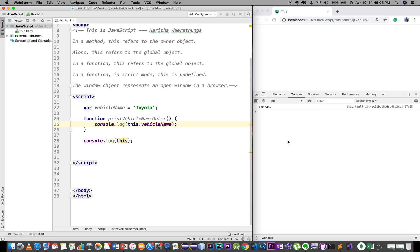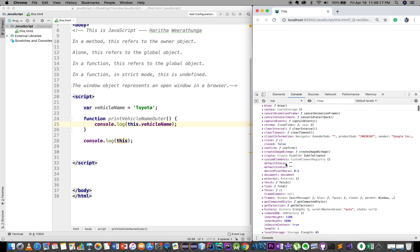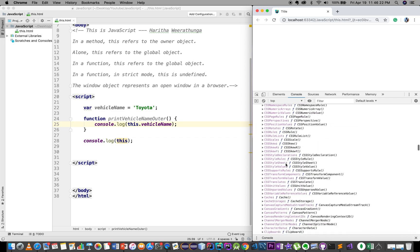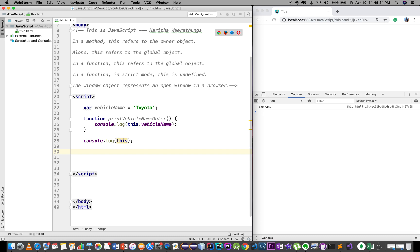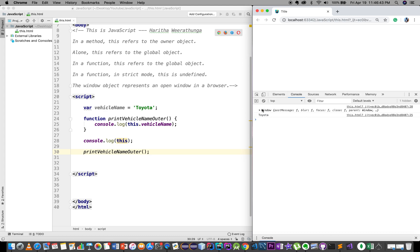This is the same method and the same function. This is the window object. You can do the default and then call the window object. If the function is called, it has the same method — printVehicleName. Refresh here; we can print 'Toyota'. This is the same method.